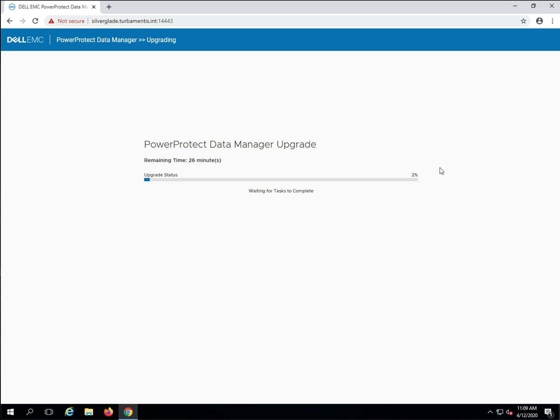Now there's a lot of work going on in the background. The appliance runs security and software updates before moving on to other PPDM software components such as the agents and the OVAs. The speed of the upgrade will depend on the performance of your vCenter environment. Since I'm just using a home lab, I'll speed things up a bit for the video.